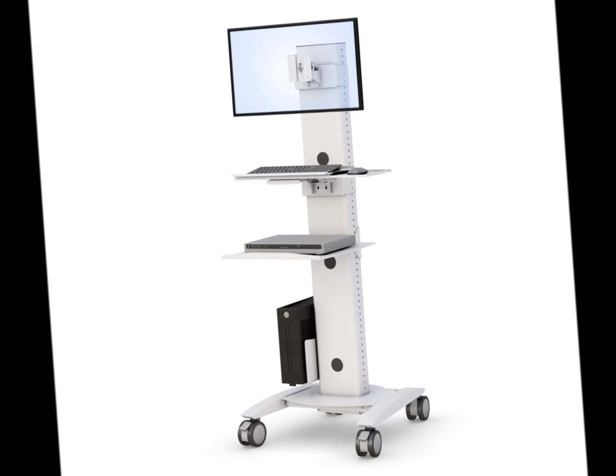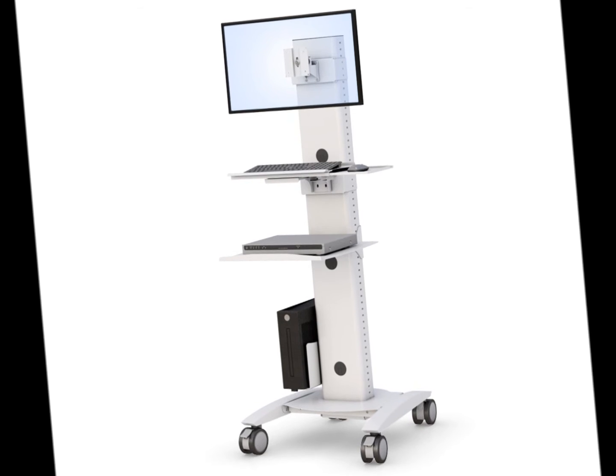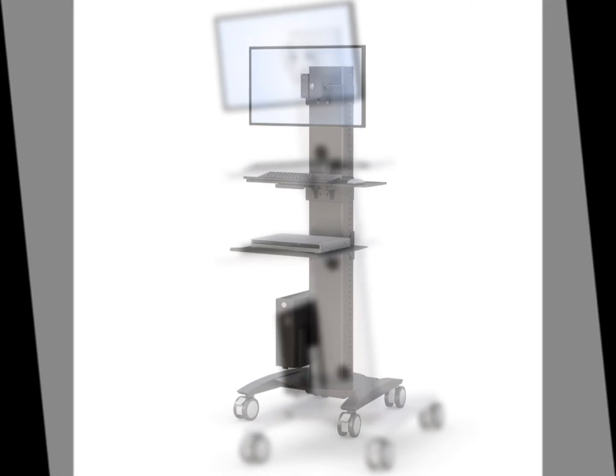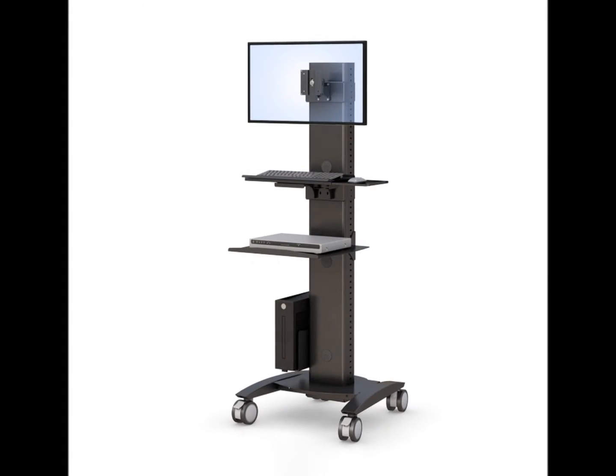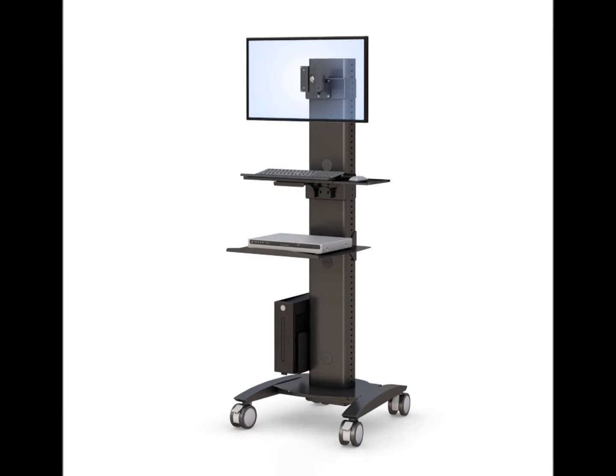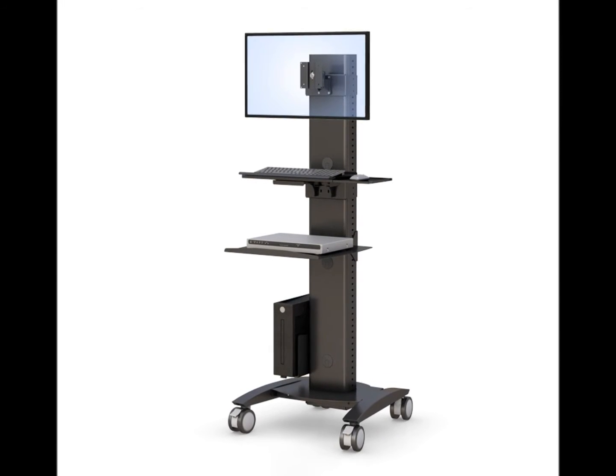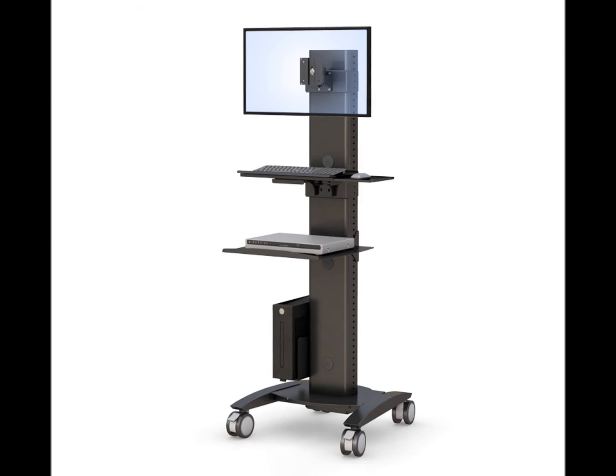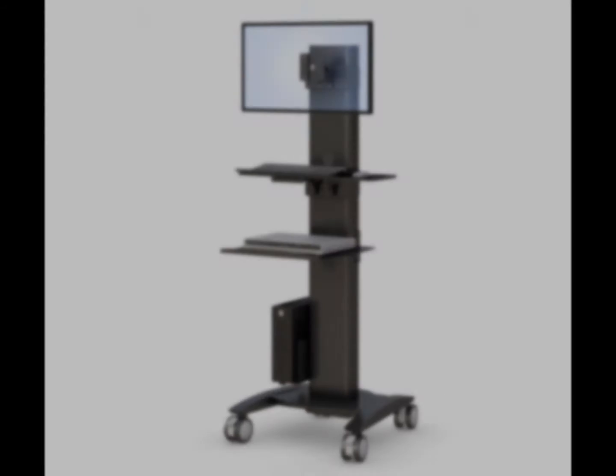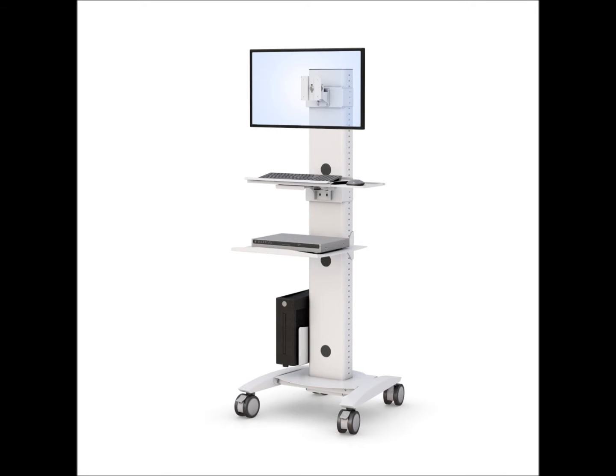This rolling medical computer stand is equipped with VESA monitor display mounting bracket, keyboard and mouse tray, printer tray, universal adjustable CPU holder, heavy-duty twin casters, and sturdy anti-rust coated metal frame.